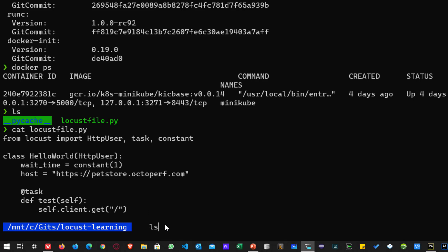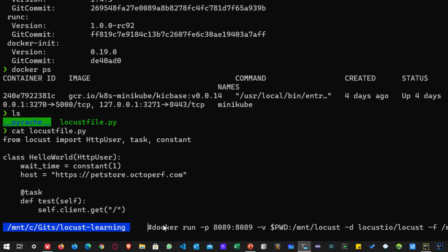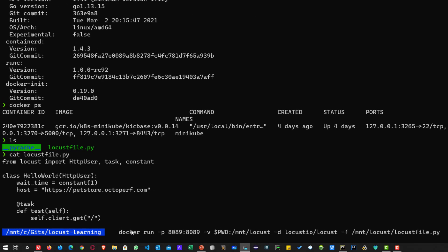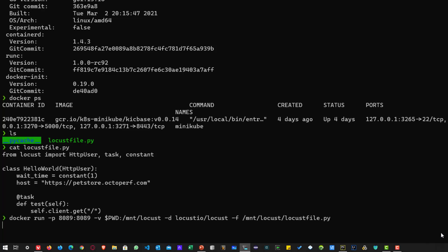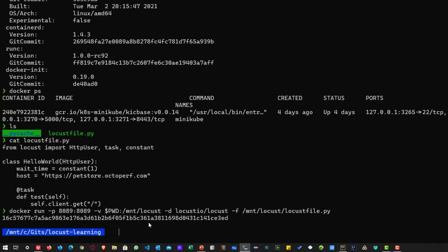And now let us run the Docker container. So docker run hyphen p 8089 which will map the local 8089 to the container 8089 and then we are going to map the current working directory and we are going to pull the image and then we are going to run the locust file.py. So whenever you run this command, it will give you the container ID.